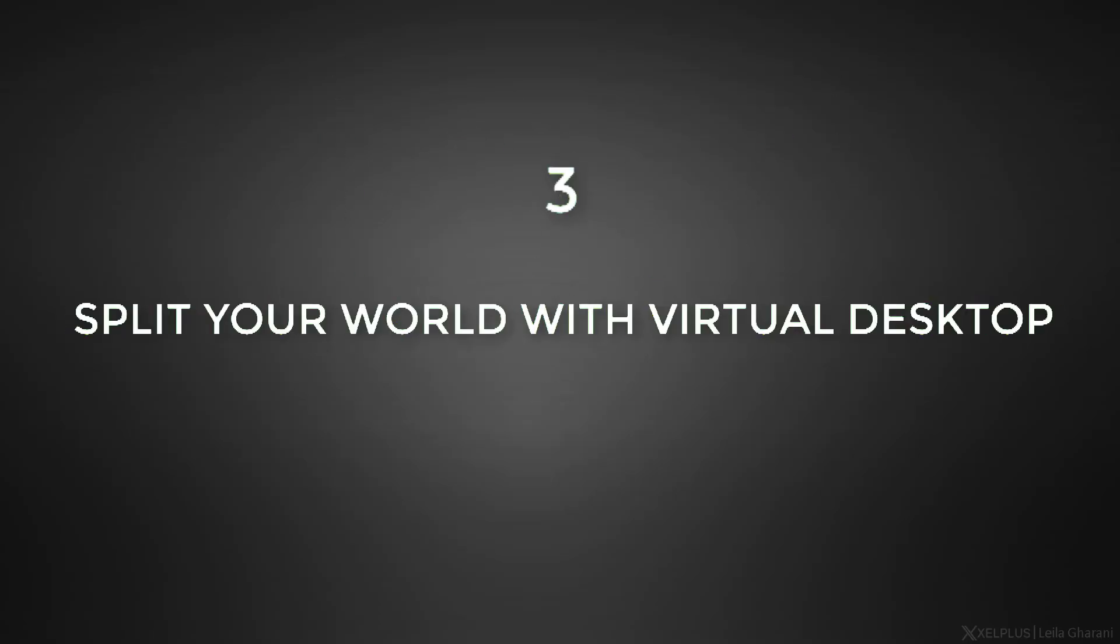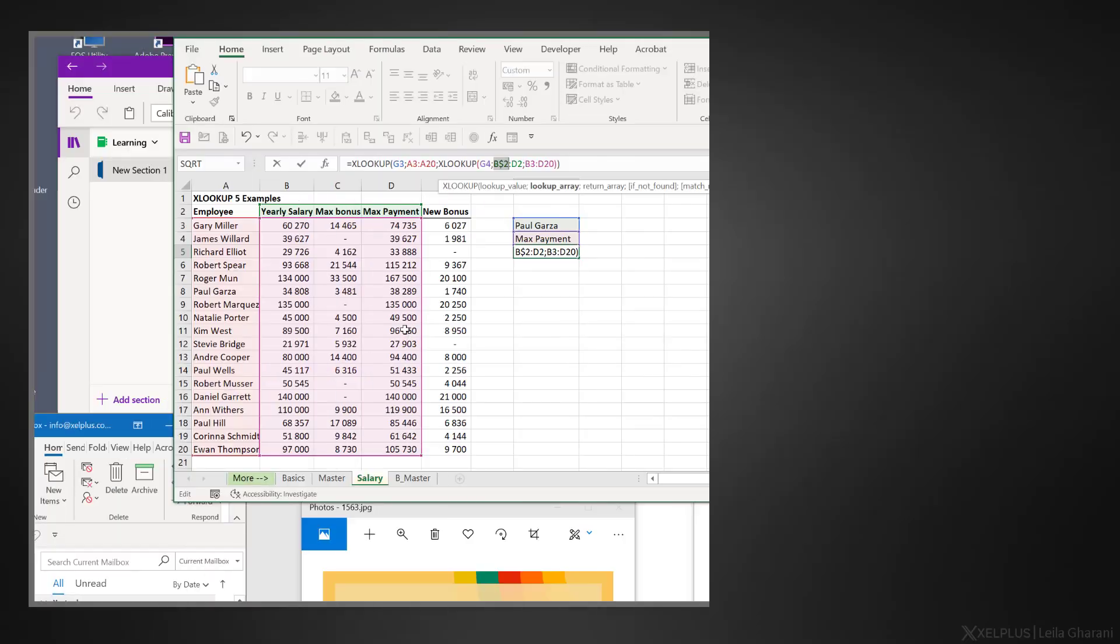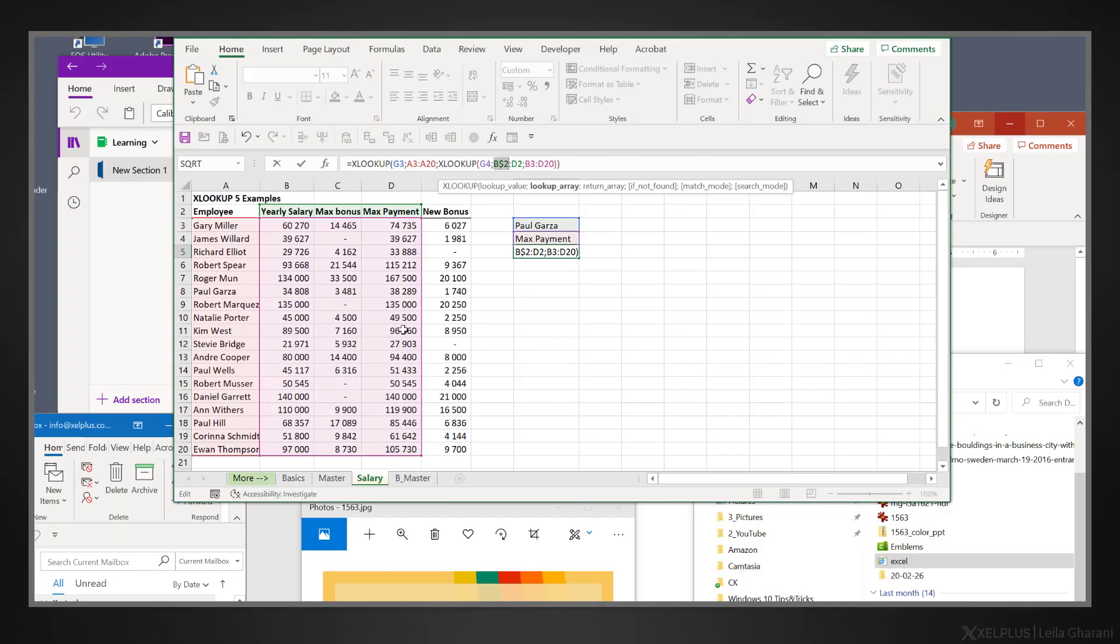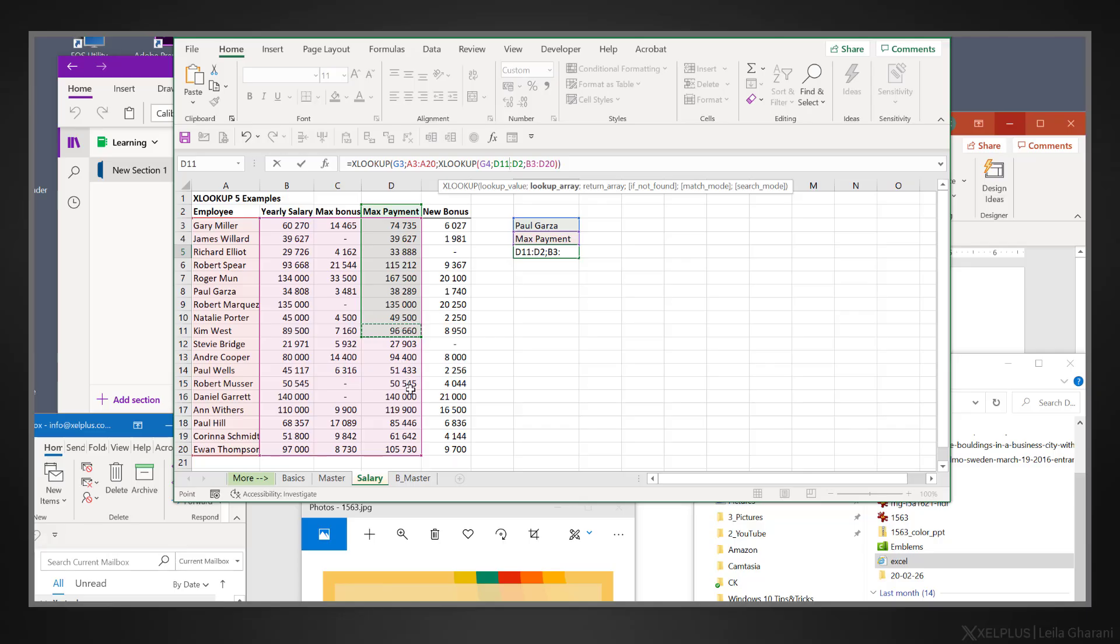Number three, split your world with virtual desktop. So, let's say you're working on a project and you have several apps open. Then an appointment pops up reminding you that you need to join a video conference to present a status update. When you share your screen, you don't want everyone to see all the other files you're working on. And you don't want to close them either because it's going to take some time to get it all set up again once you're done with your phone call. The solution is to switch to another clean temporary workspace, which is also called a virtual desktop.